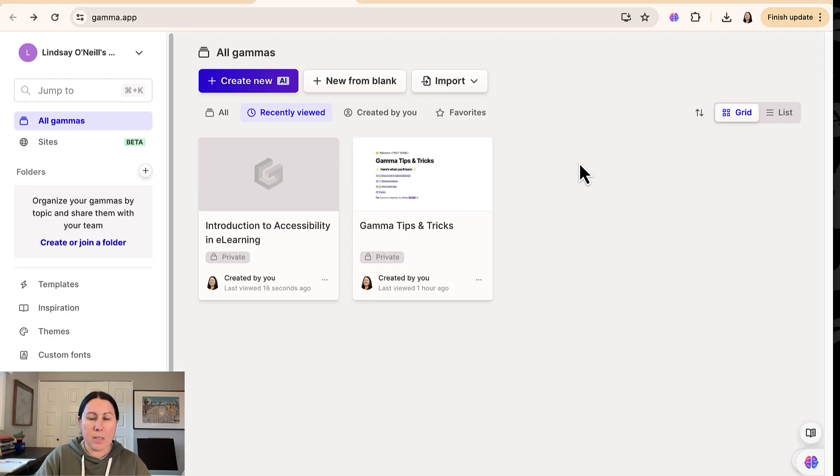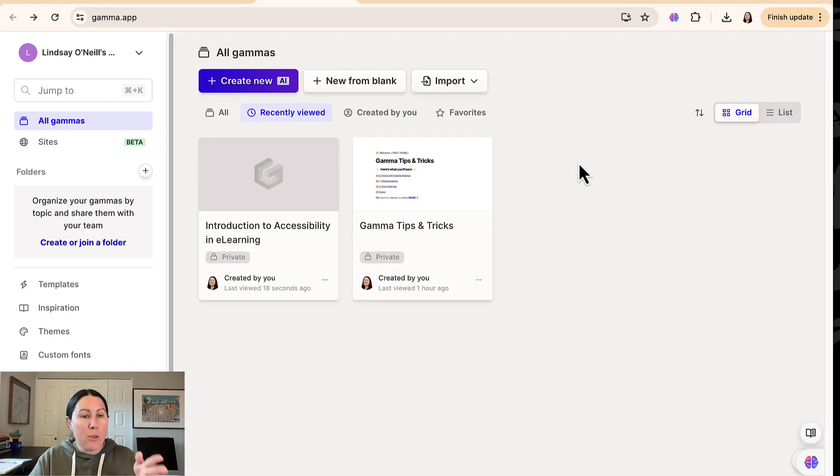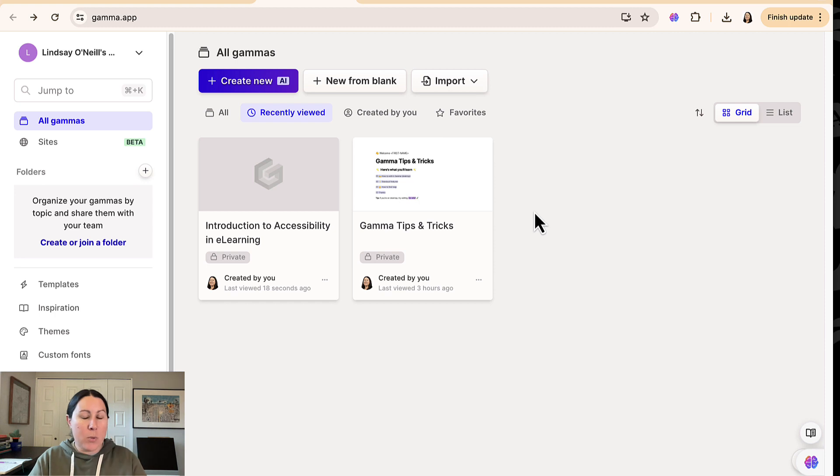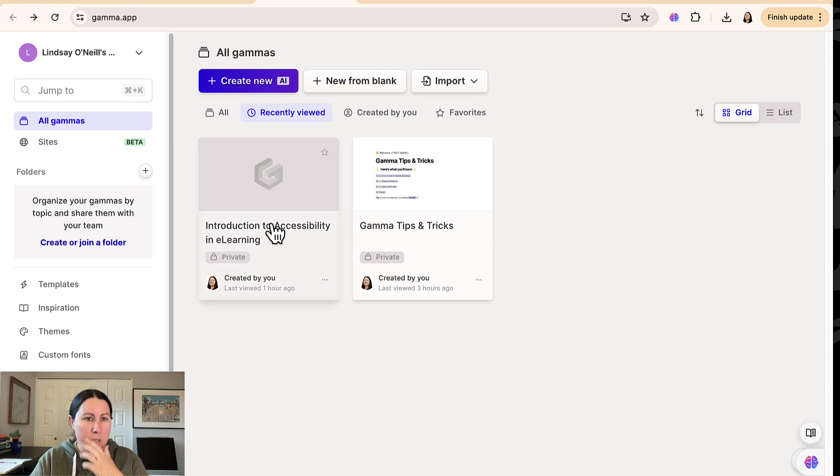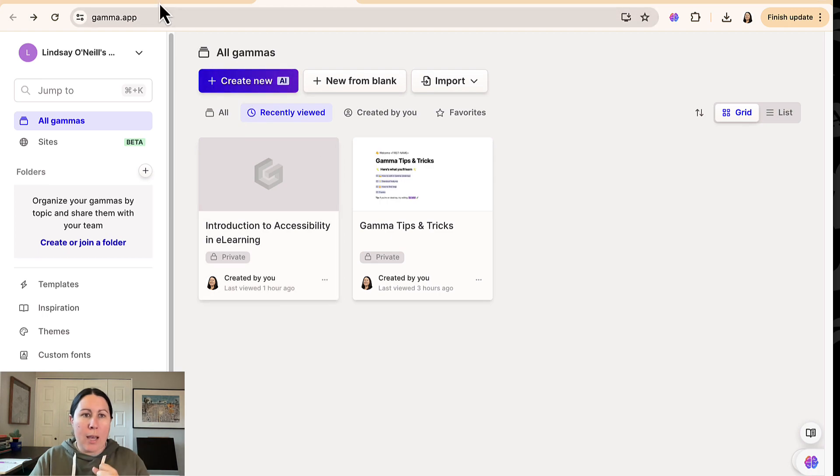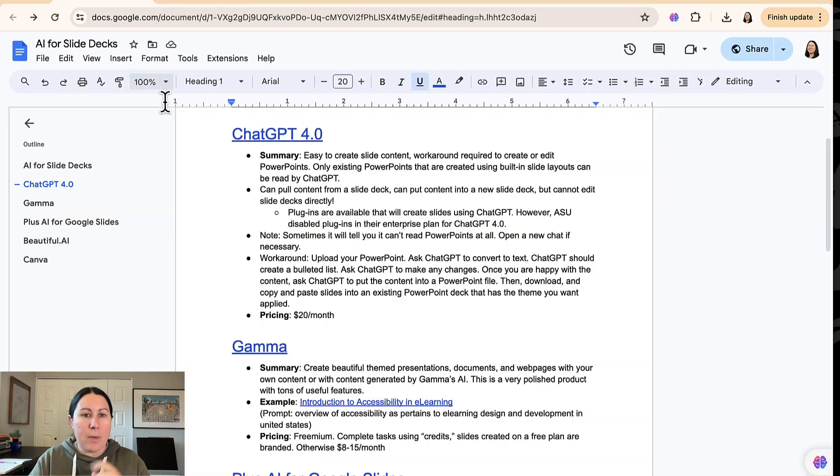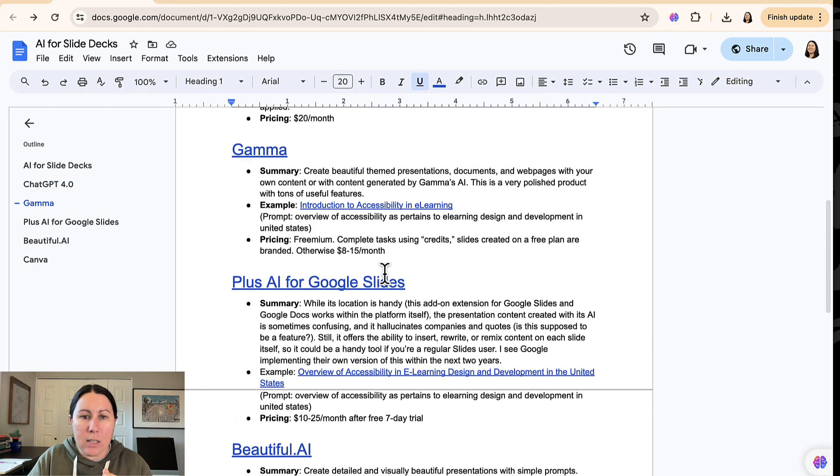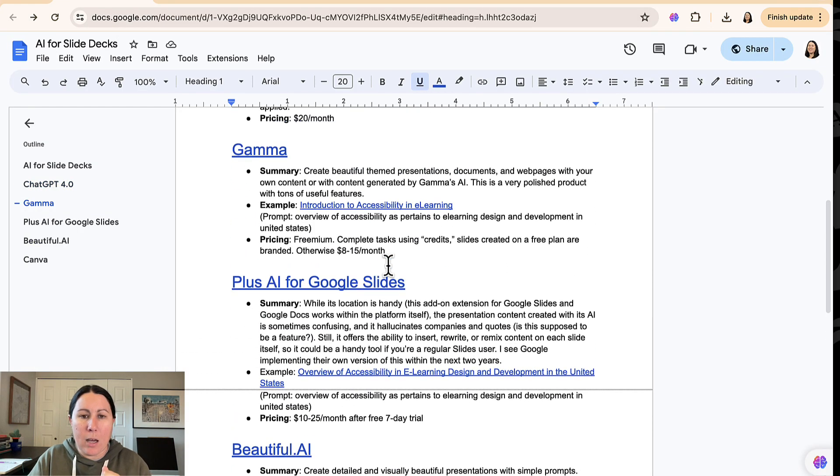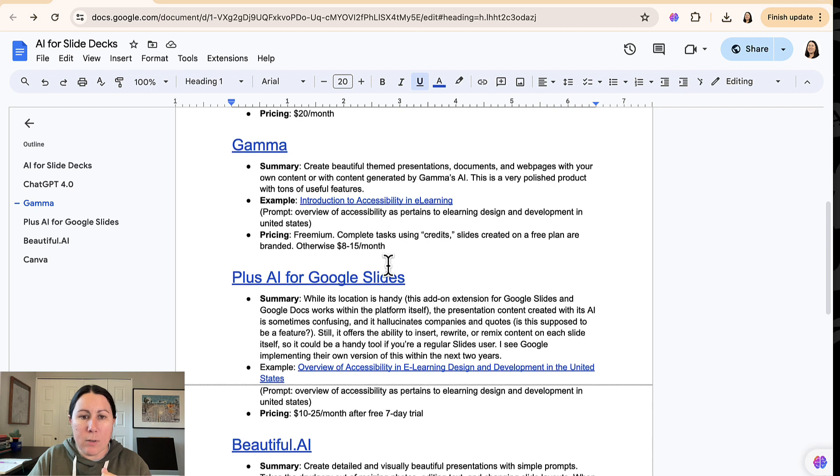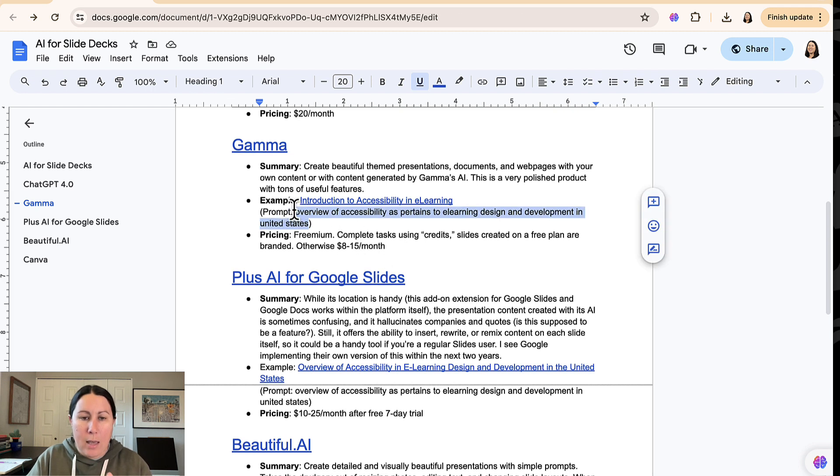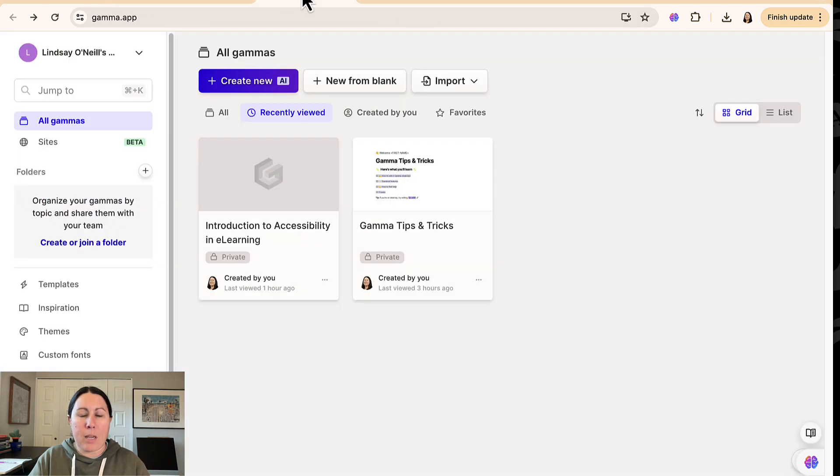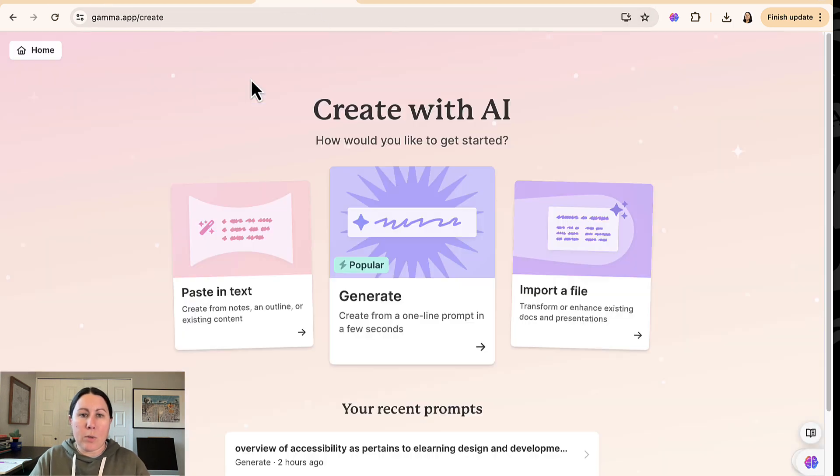First up is Gamma. I'm on the free version with Gamma, so this is gamma.app or you can search for gamma.ai. This was recommended to me by a couple people actually, and it's really interesting. So I'll show you what I did here. I do have this Google doc that's shared on my website, so if you want this, you can have this. It has links and summaries of everything. I got my prompt there that I used, so I'm going to show you what I created.